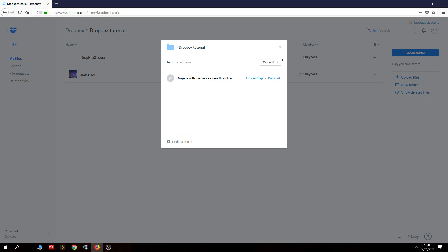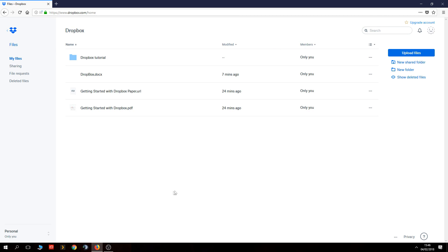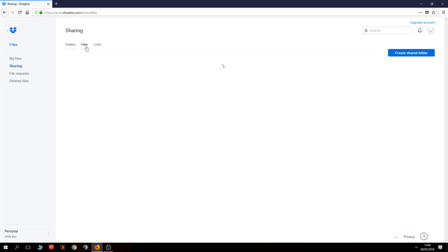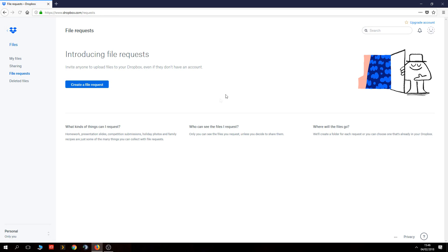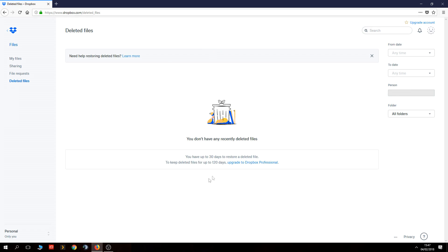Back on the main Dropbox page, the default view is My Files. Under Sharing, you can see shared folders and files. Under Links, any links you've created appear there. File Requests lets you invite anyone to upload files to your Dropbox even if they don't have an account — just make sure you trust whoever you give that access to so they don't use up all your space.